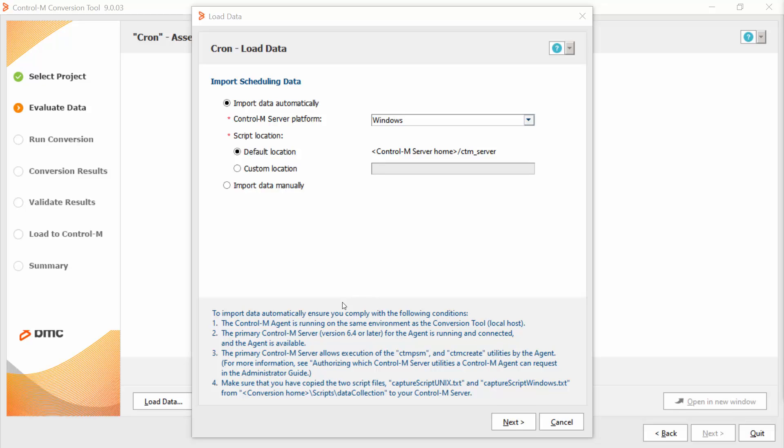Two, the primary Ctrl-M server version 6.4 or later for the agent is running and connected and the agent is available. Three, the primary Ctrl-M server allows execution of the CTMPath and CTMPcreate utilities by the agent.